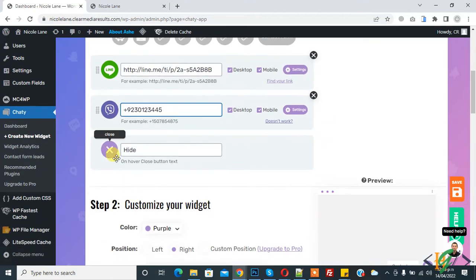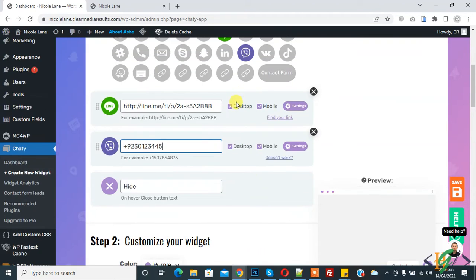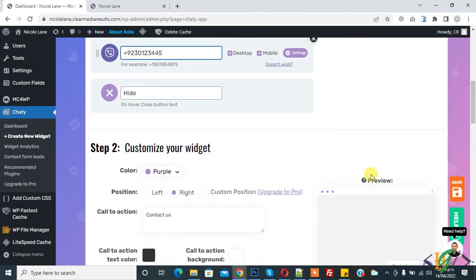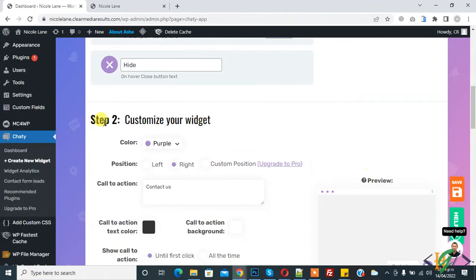Here you see messages, so you can change message according to your requirement. And here you see you can enable both desktop or mobile view, and here you see preview. Step two, customize your widget.